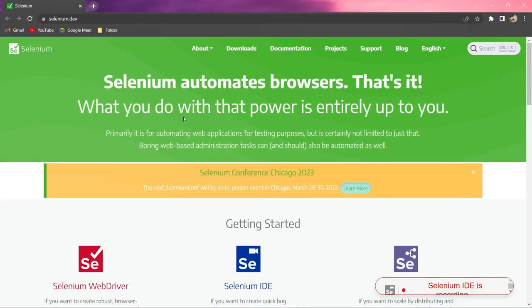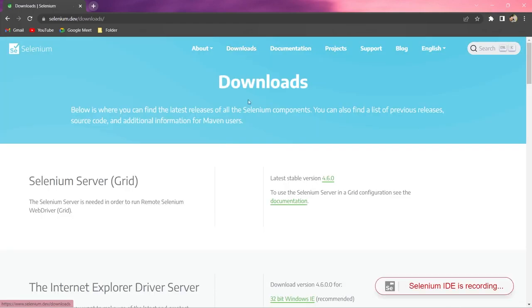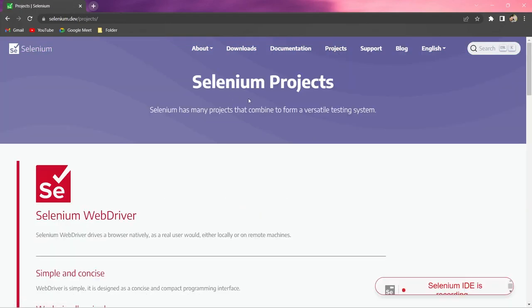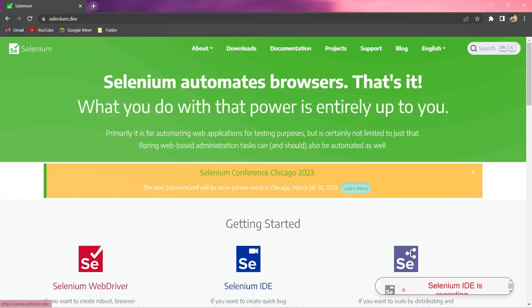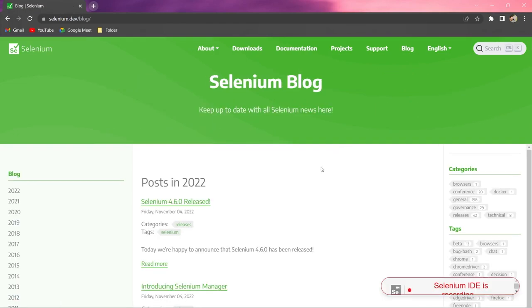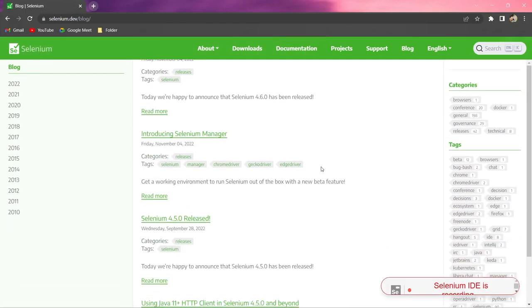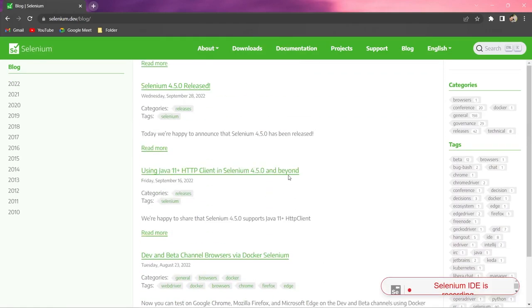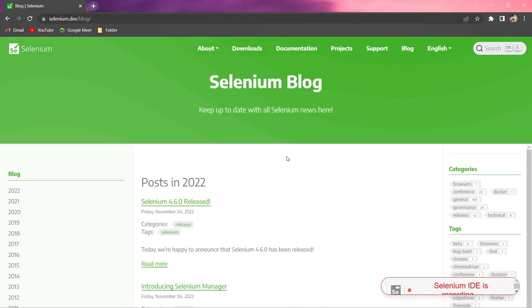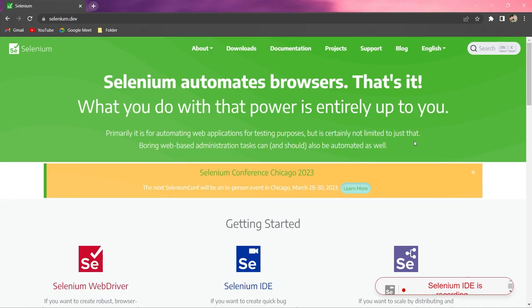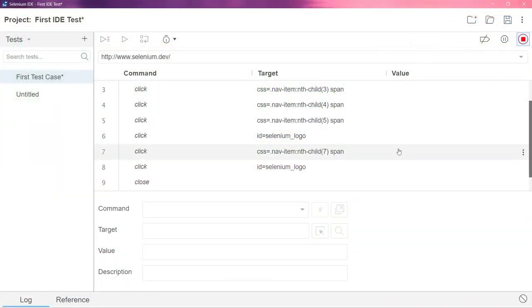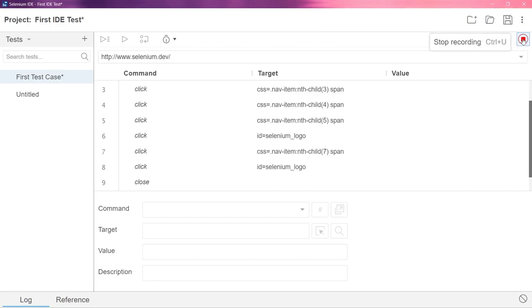Let me do some actions in the browser right now. I will go to downloads. I will go to documentation. I will go to projects. I will go back to the home page and let me go to blog. Let me just scroll down a bit. Let me again go back to the home page. So after that finally let me close the browser. Let me stop the recording by clicking on this button here. You can see here, I am clicking this. It is stopping the recording.